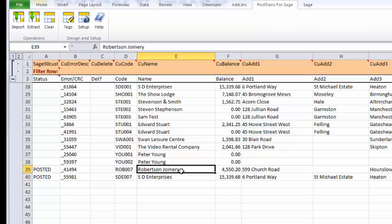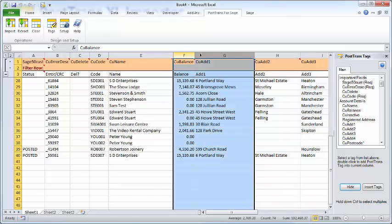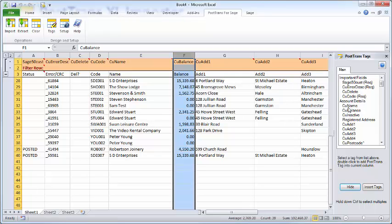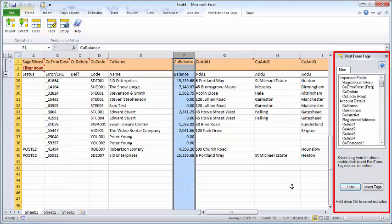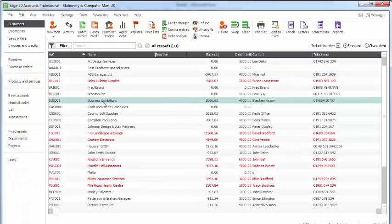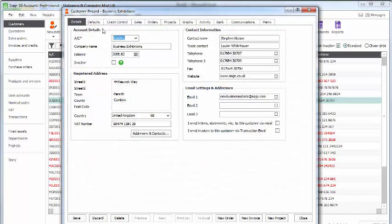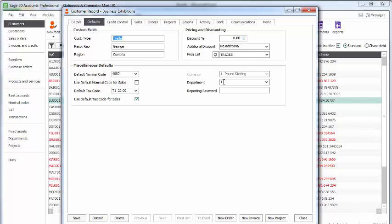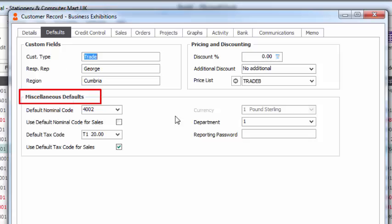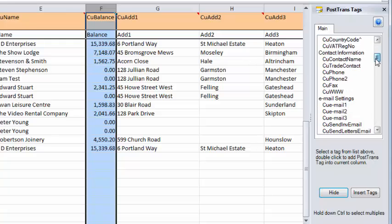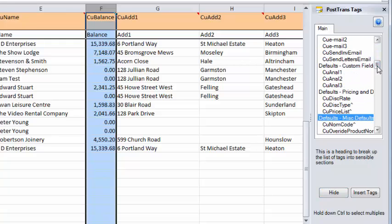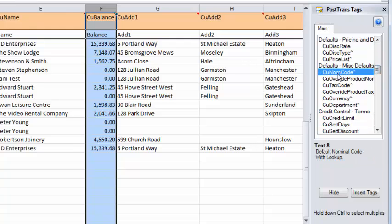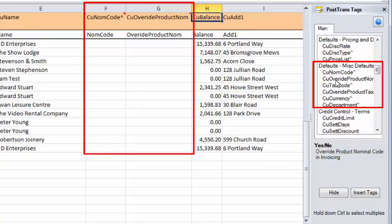Let's now move on and do some extra things. We said we were going to add the facility to edit department, the price list that a customer is assigned to, and the nominal code we're pushing the sales to. Let's do that simply. Maybe we're not interested in all this, but we'll leave it all there. Now, these tags on the right, let's just say, they're accessible by the Tags button. So we can press the Tags button. The tags are listed basically in the order you see them in Sage. If I go to Sage and display a customer, we want to add the department. So there's the department field, and the default nominal code on the defaults, miscellaneous, defaults. Let's just switch back to Excel. If we scroll down here, we should see, you see we've got little headings here.